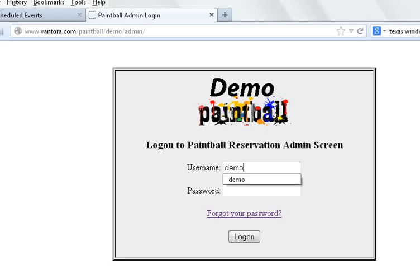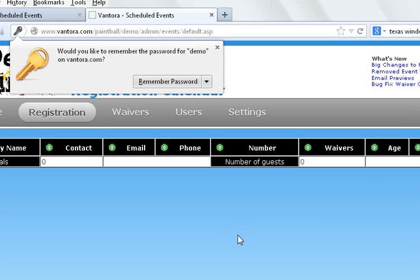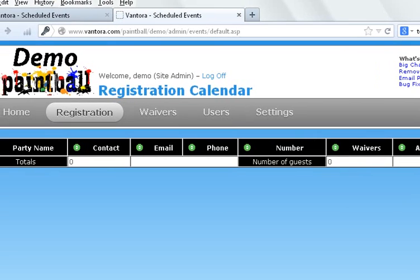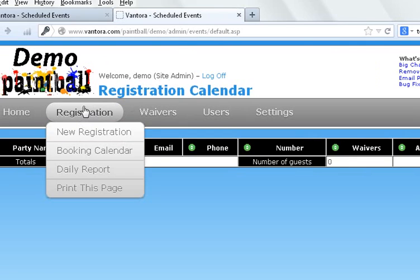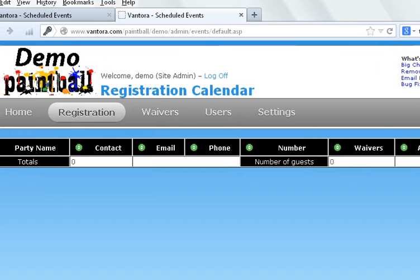So for our example here, we're going to use Demo as the username. We put in our password and then we log on. So what this does for us is it takes us straight into the admin section. We always start with the registration section. That's where we have it by default send you because after you're up and using the system, that's where you're going to go the most. That's where you're going to look at your registrations, see who's booked in.